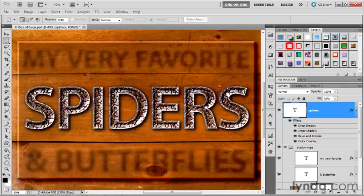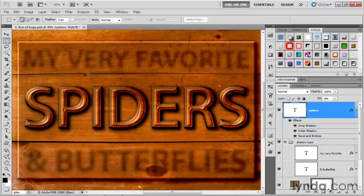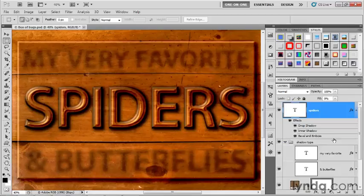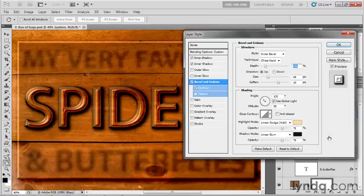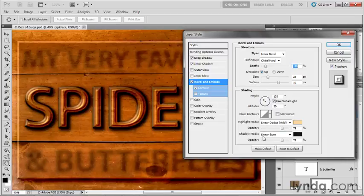Let's start by clicking on stepped contour, which will serve as our jumping off point. I'll make sure the spiders layer is active, then double click on its bevel and emboss effect to bring up the panel.